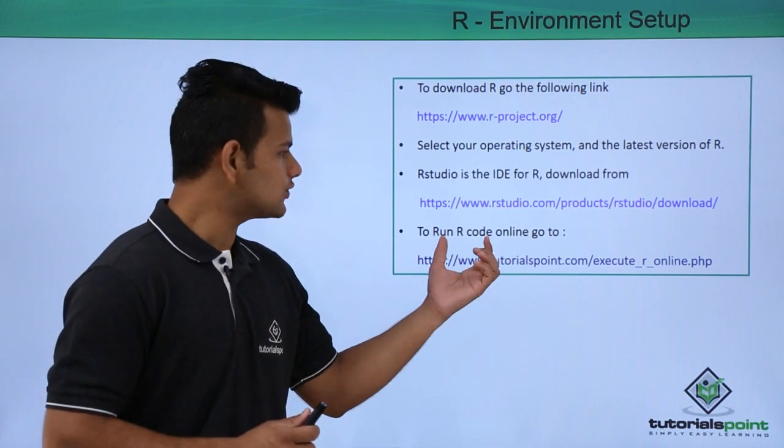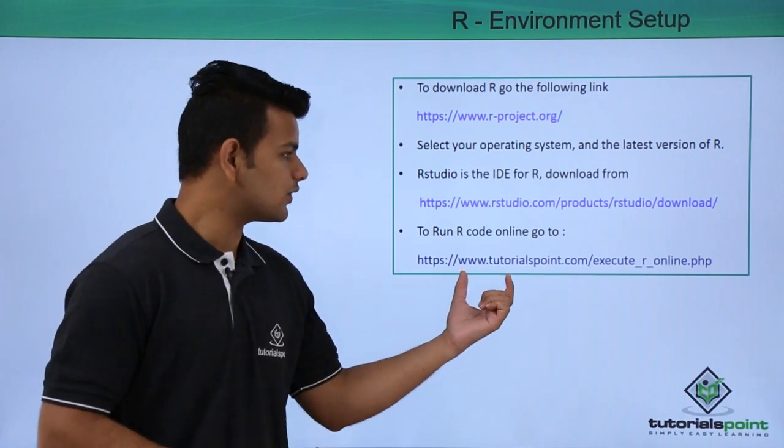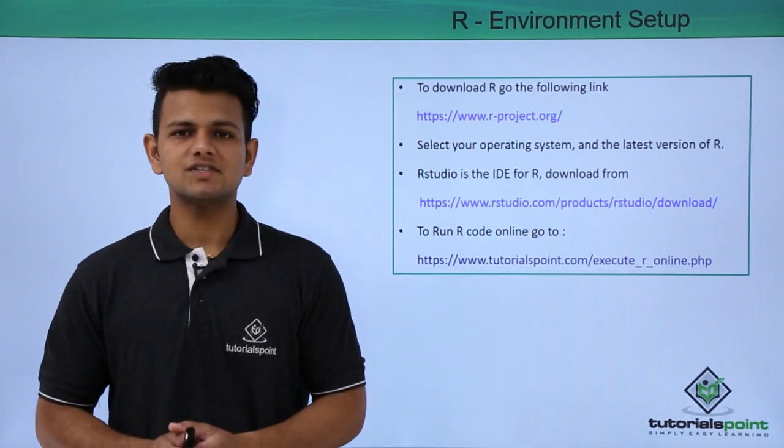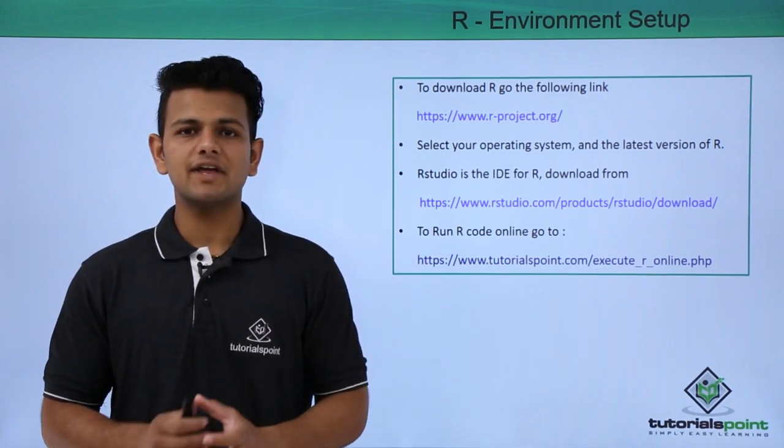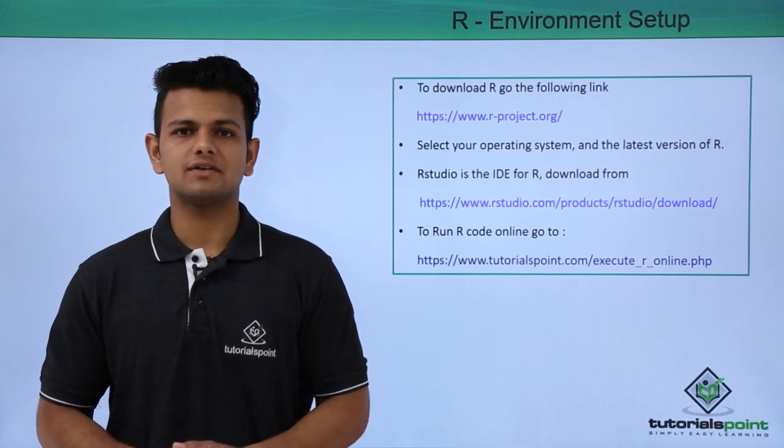If you want to run R online, then you can go to the following link, which is the link of coding ground provided by TutorialsPoint.